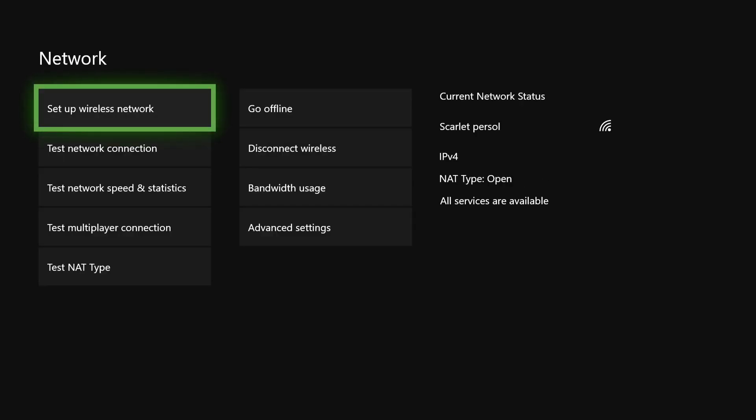6 megabits — and some people even have speeds in kbps, which is really bad. If you see anything with a 'k' it means your internet connection is really bad. What you can do is connect a LAN cable or internet cable. I will leave a link in the description below — your internet connection will get faster.